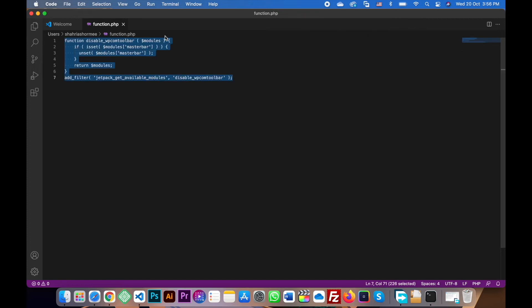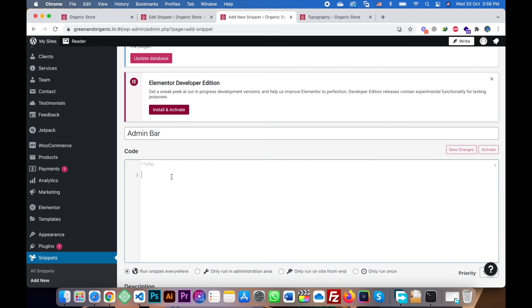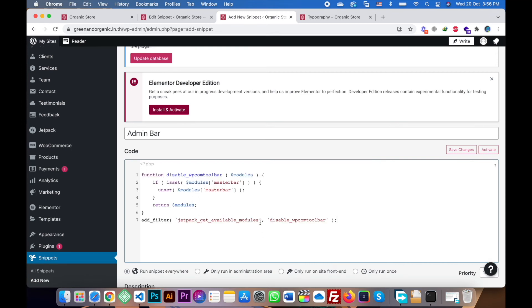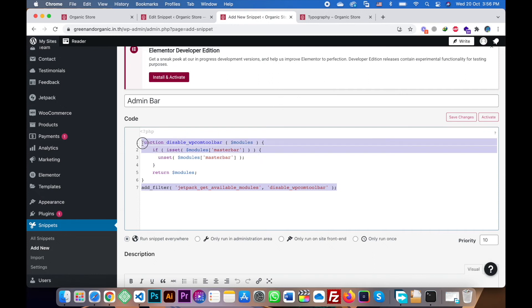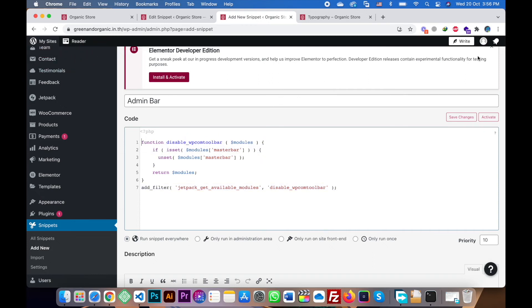And then here you will paste the code. So I just wrote the code here. You will find this code in the description section. You will copy paste the code and then paste it here. So this is actually a function which is allowed to remove the admin bar from default admin bar and set up the WordPress default admin bar.